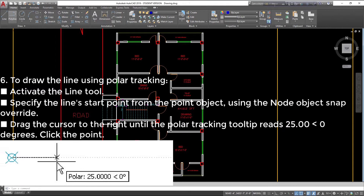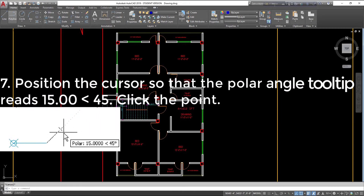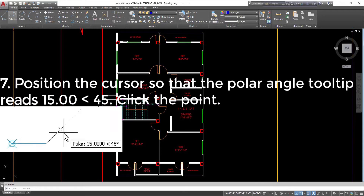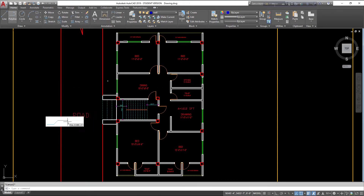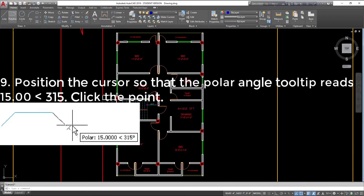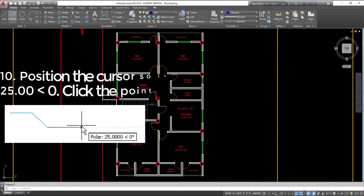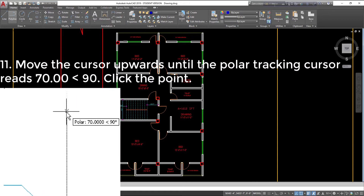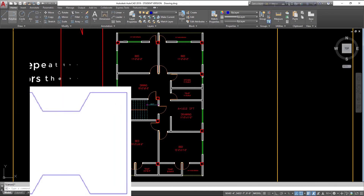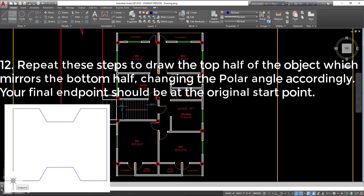Step 6: To draw the line using Polar Tracking, activate the Line tool. Specify the line's start point from the Point object using the Node Object Snap override. Drag the cursor to the right until the Polar Tracking tooltip reads 25.000 degrees, then click the point. Step 7: Position the cursor so that the Polar Angle tooltip reads 15.00 at 45 degrees, then click the point. Step 8: Position the cursor so that the Polar Angle tooltip reads 25.000, then click the point. Step 9: Position the cursor so that the Polar Angle tooltip reads 15.00 at 315 degrees, then click the point. Step 10: Position the cursor so that the Polar Angle tooltip reads 25.000, then click the point. Step 11: Move the cursor upwards until the Polar Tracking cursor reads 70.00 at 90 degrees, then click the point. Step 12: Repeat these steps to draw the top half of the object, which mirrors the bottom half, changing the Polar Angle accordingly. Your final endpoint should be at the original start point.